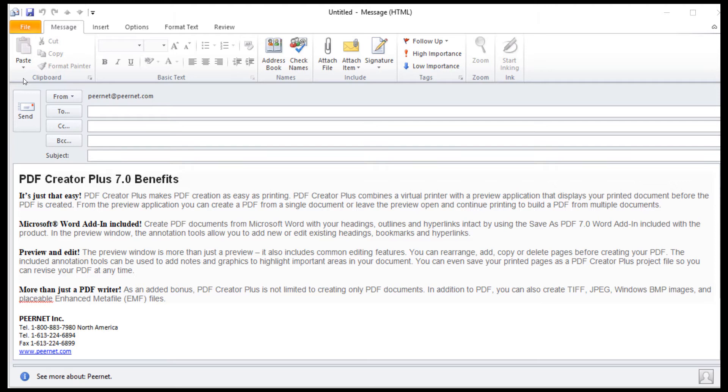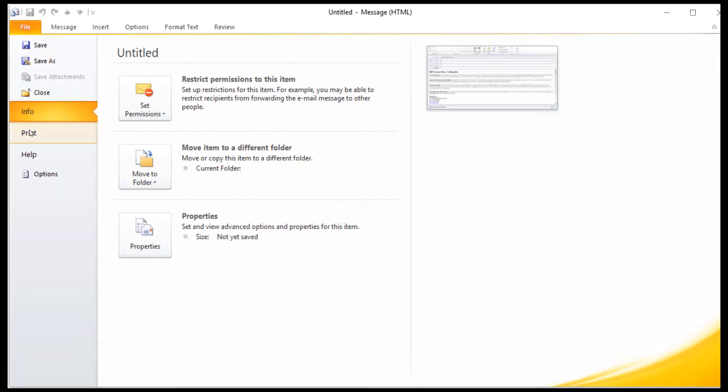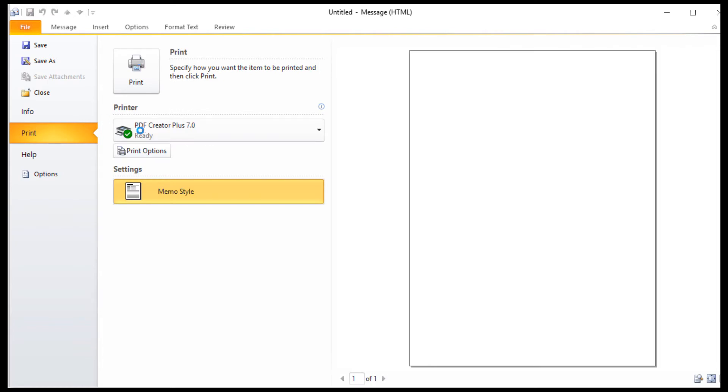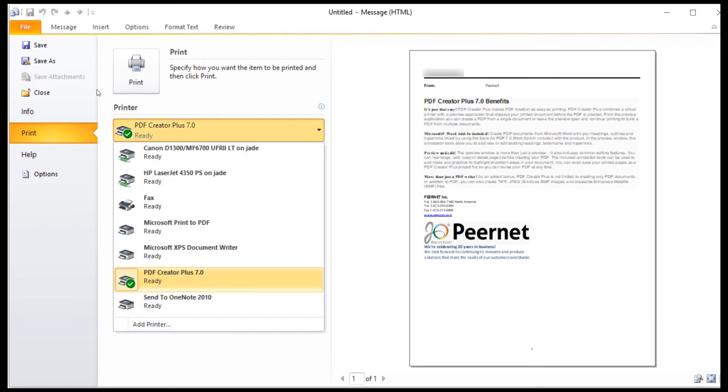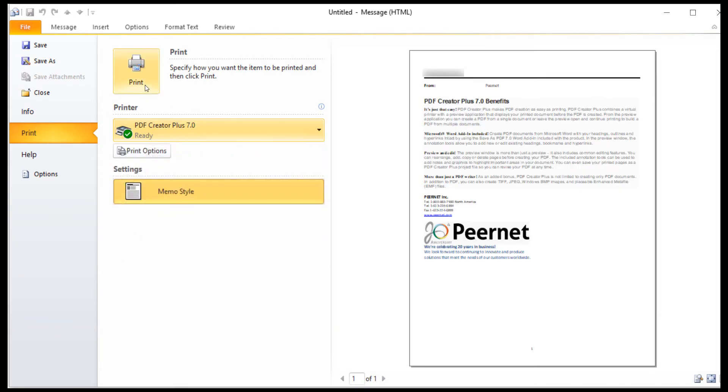Select File, Print, then select PDF Creator Plus as your printer, and click Print.